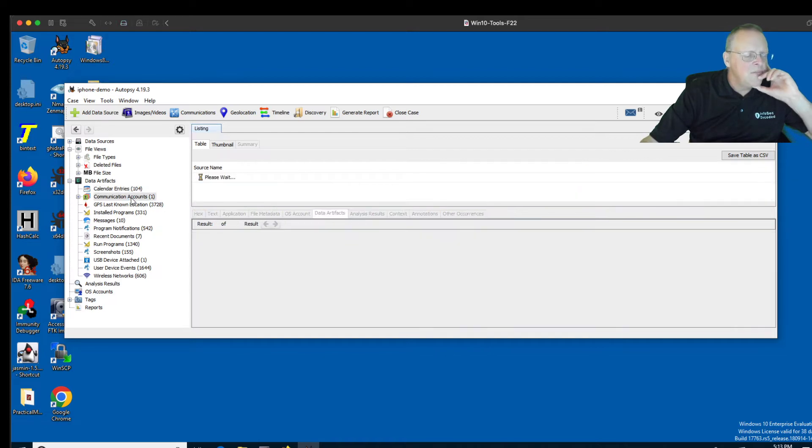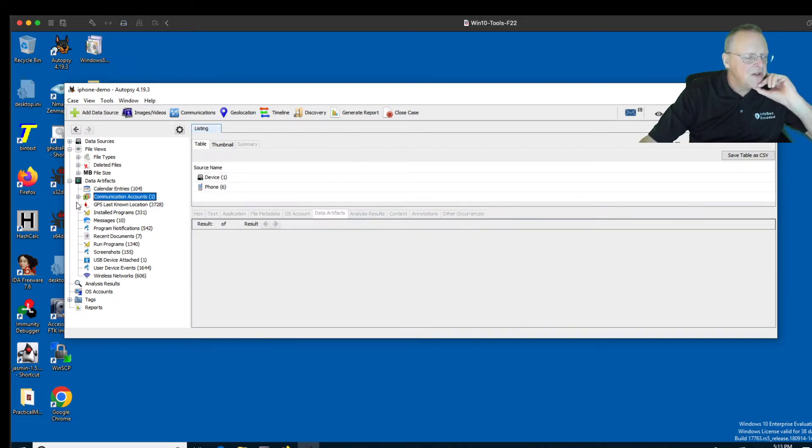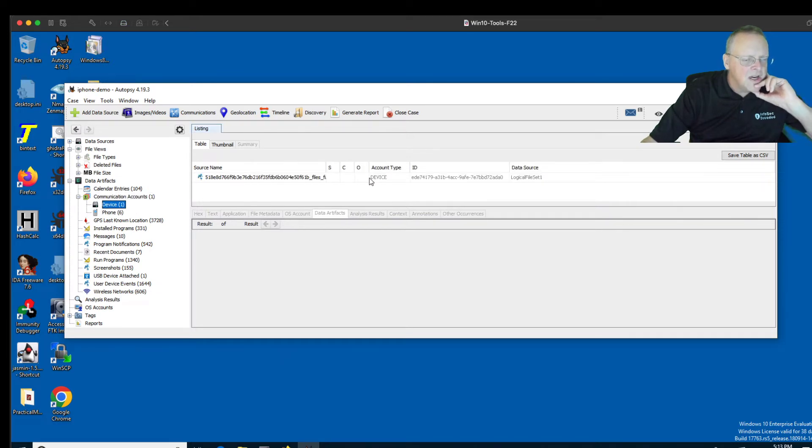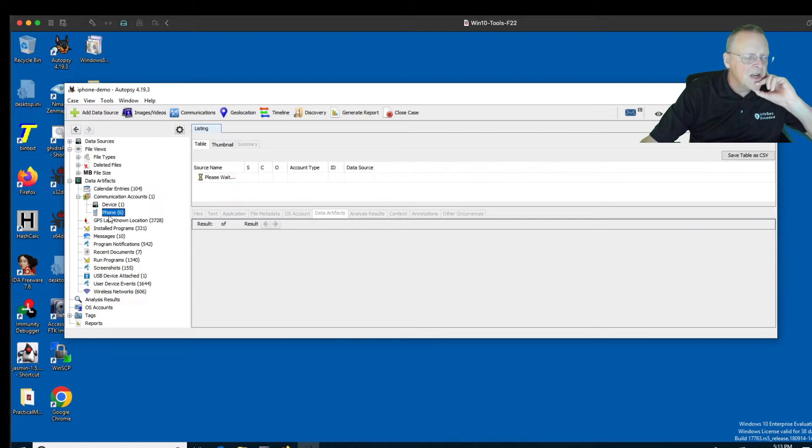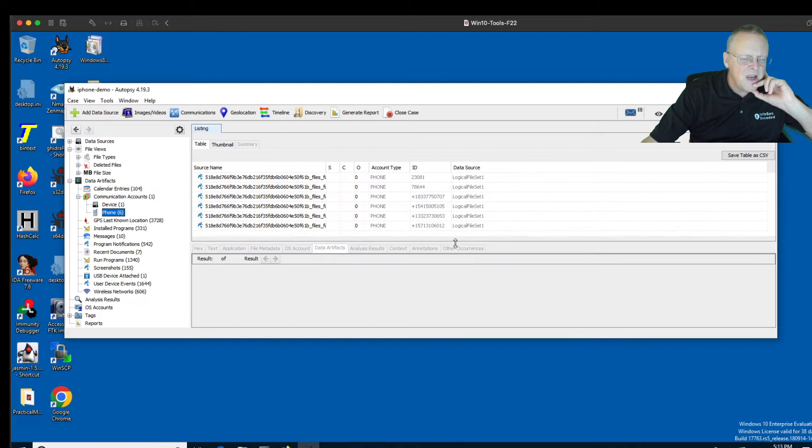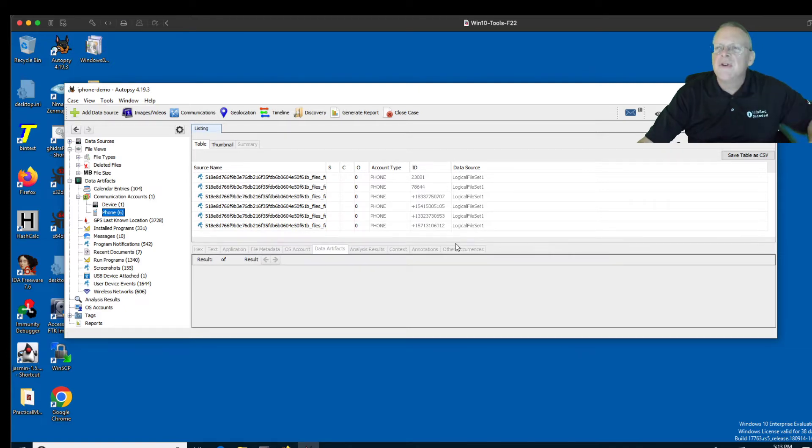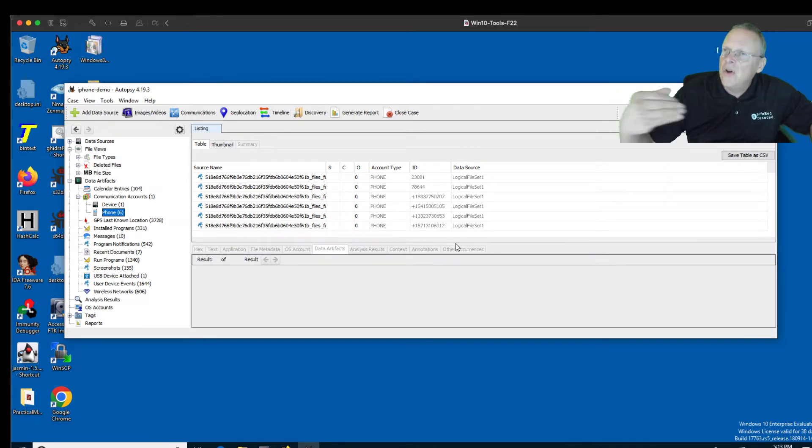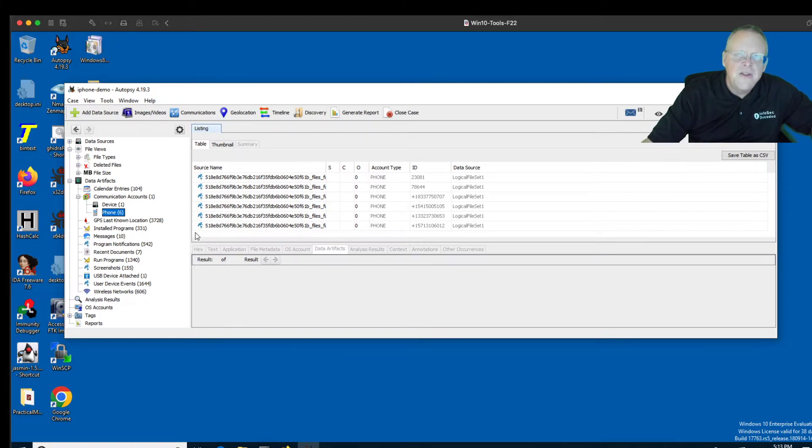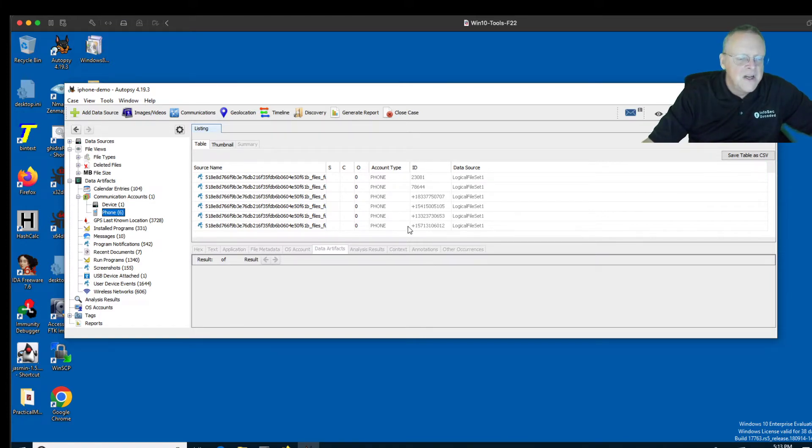Then you have communications accounts. There's device and phone. When I looked at these, the device account just had some kind of meaningless long number, but the phone account had a bunch of phone numbers you could read. I think these might be phone numbers that this device had. I'm not sure if these are phone numbers that made calls into the device, but from the way this is labeled, I think these are phone numbers that this device had attached to it, and therefore I'm a little confused.